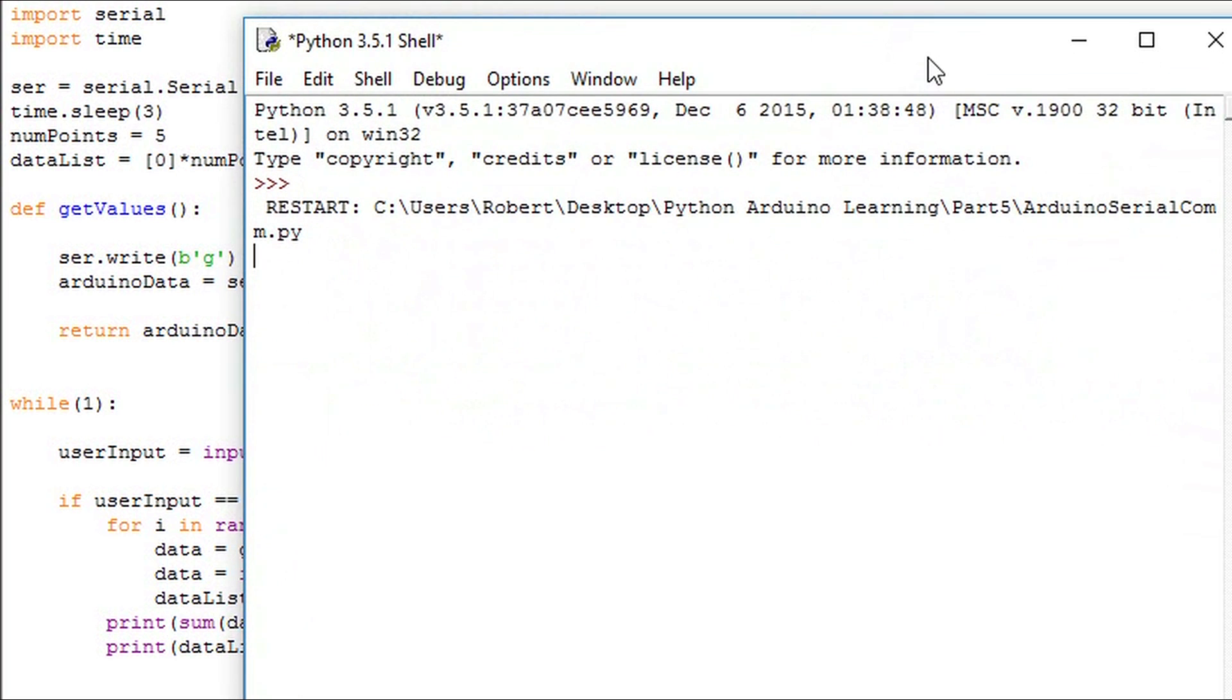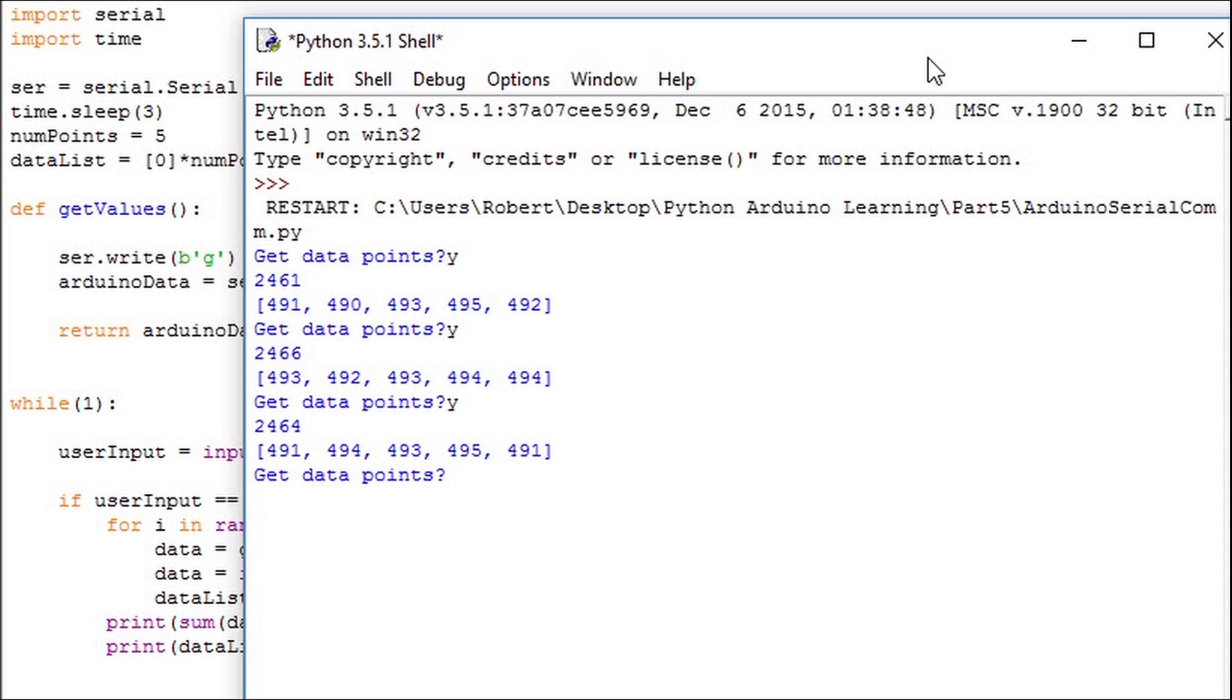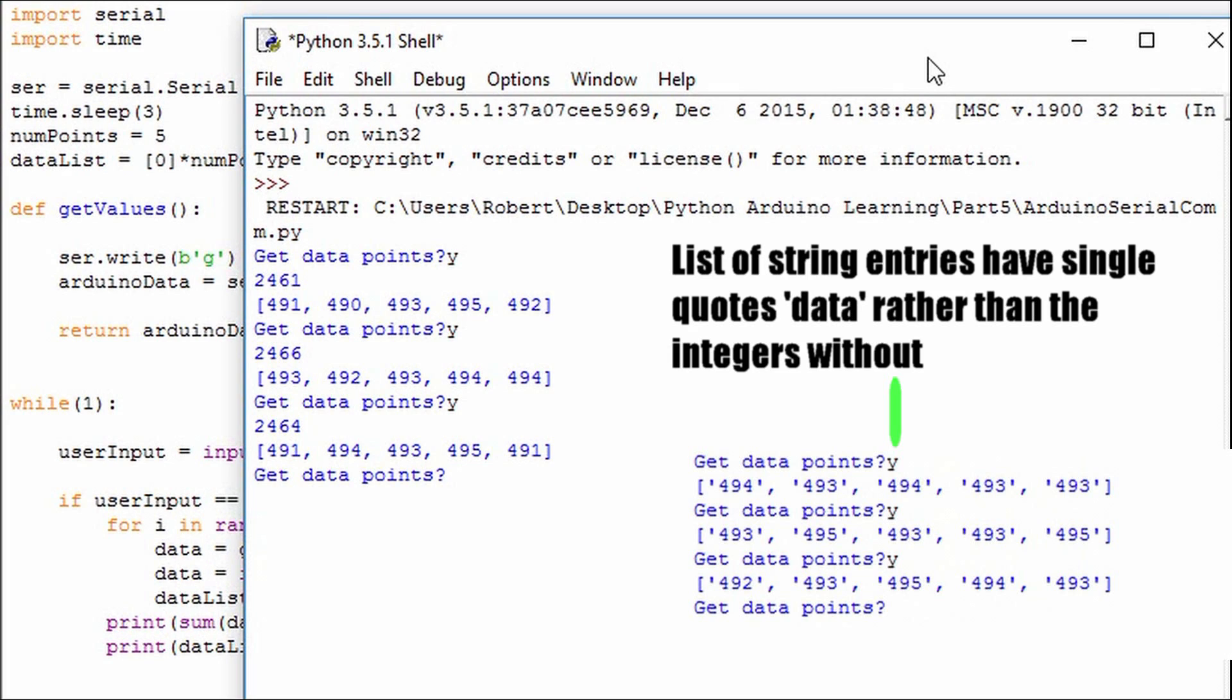After executing this code we see we get the total sum of the list at the top value and then get the list printed out afterwards. A good quick check to see what type of information you're working with is to see if they have quotes around them. Notice that our integers do not have quotes but the previous list of strings do.